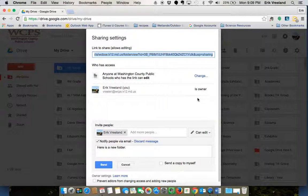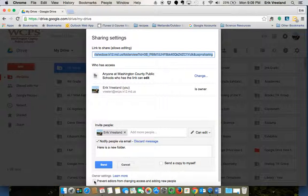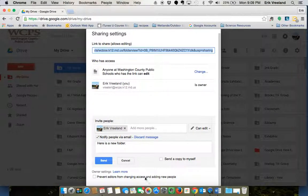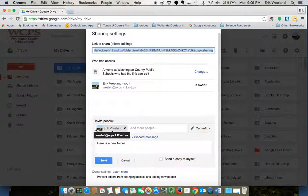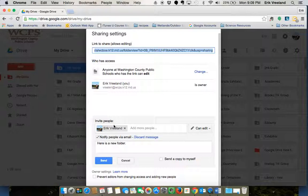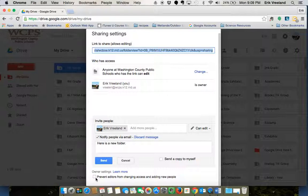There's one other option down here at the bottom: Prevent editors from changing access or adding new people. If you want the people that you're adding to this folder to be able to also add people, you want to leave this unchecked.